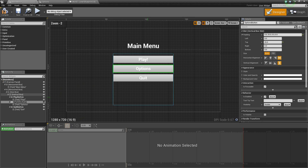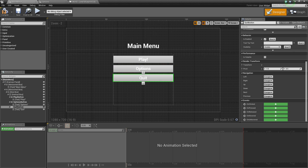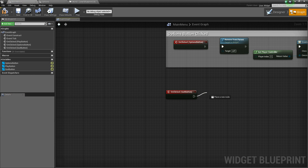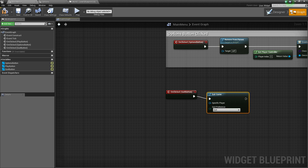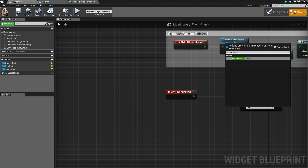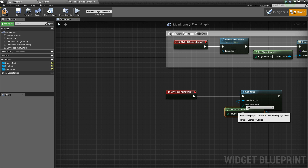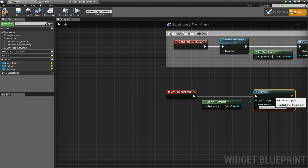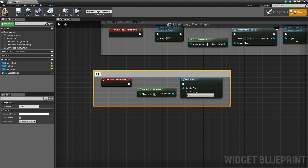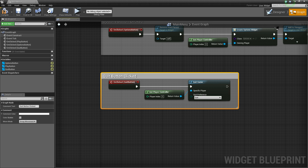Back in the designer, select the quit button and On Clicked. Drag off and add Quit Game, with the specific player set to Get Player Controller. Add a comment labeled 'Quit Button Clicked'. Compile and save.